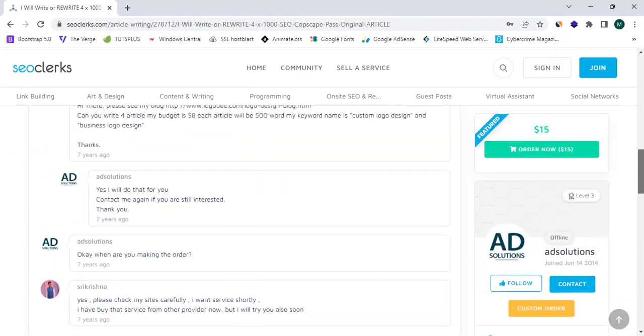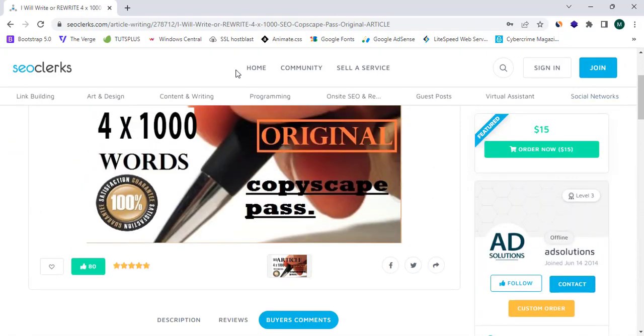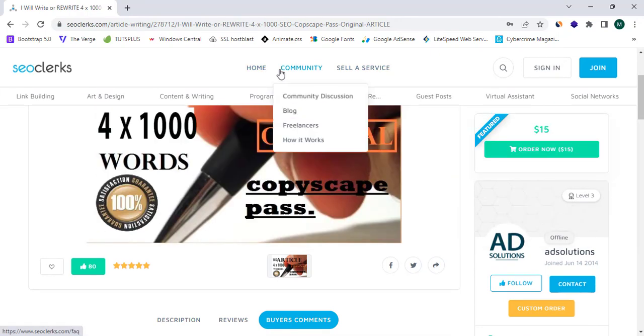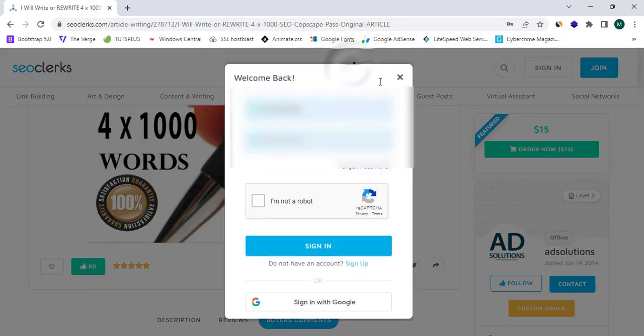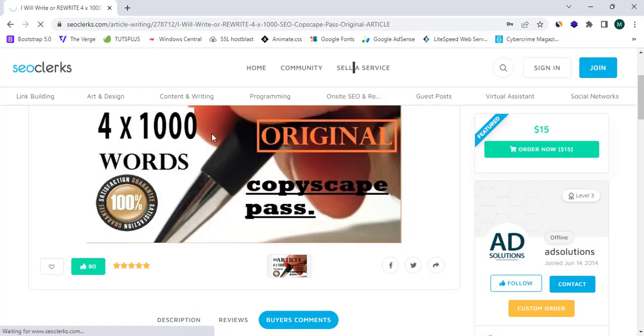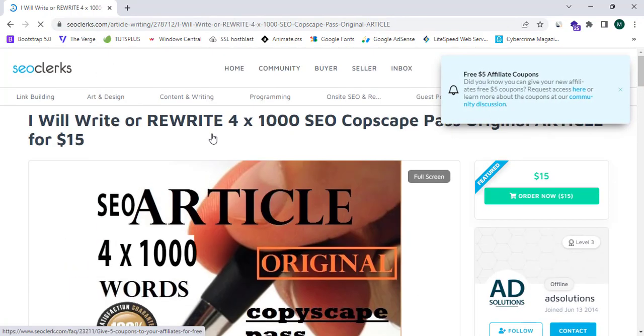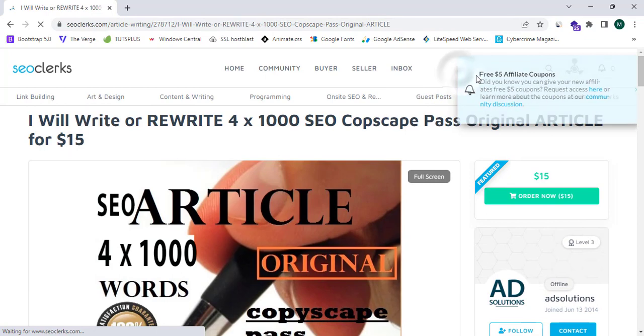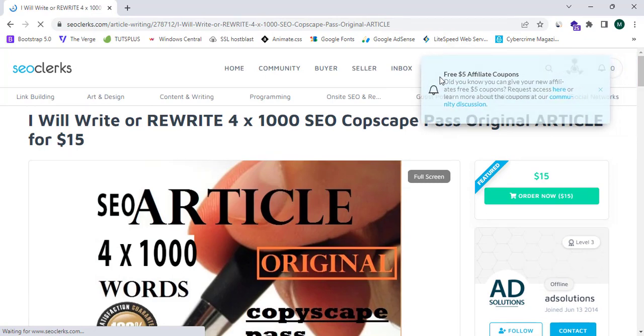So here are three main sections such as home, community, sell a service. So we can simply sell any service. You can create your own account here and you can sign in here and you can sell your service. So here as I have logged into my account this says 'Free $5 affiliate coupons.'